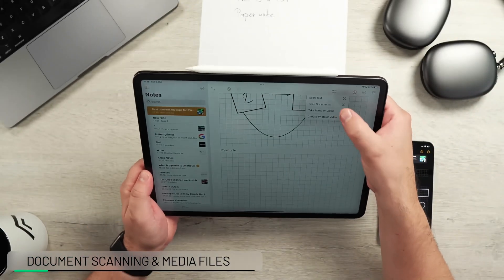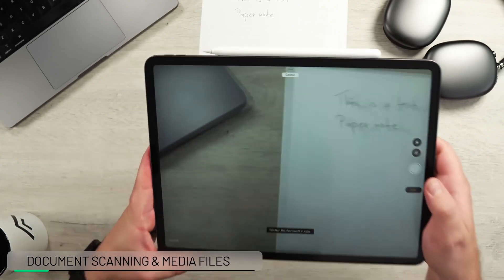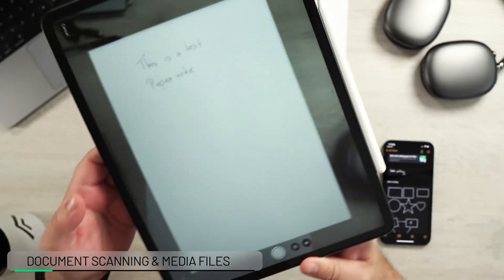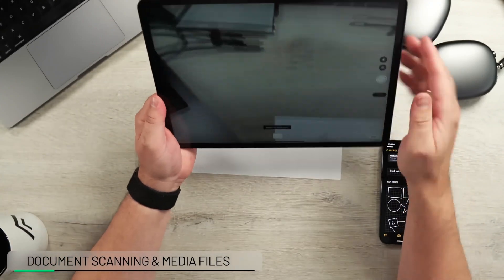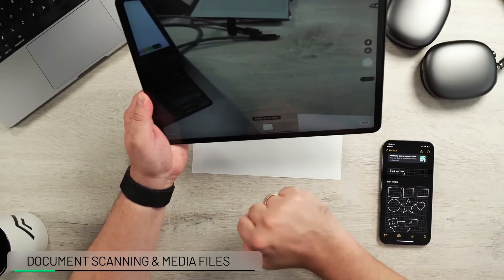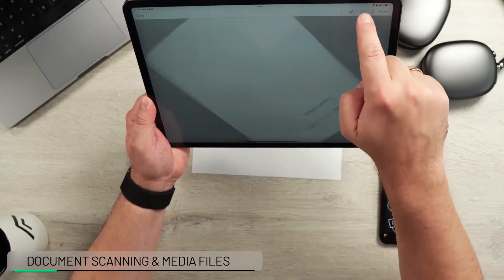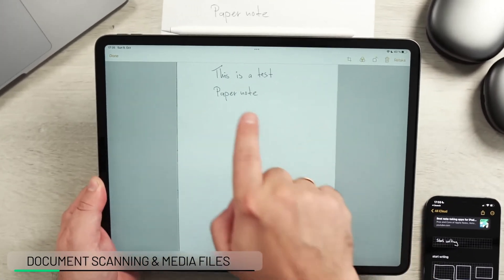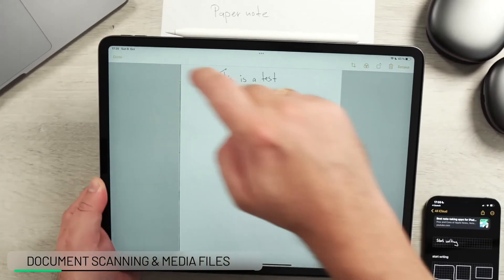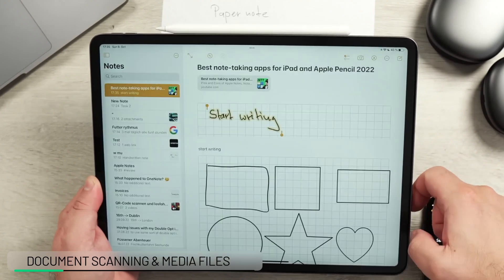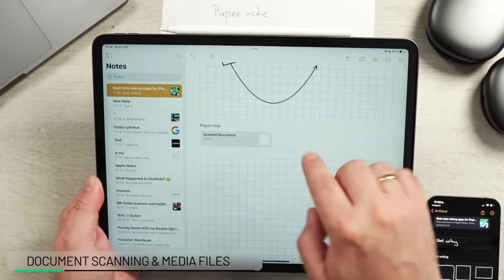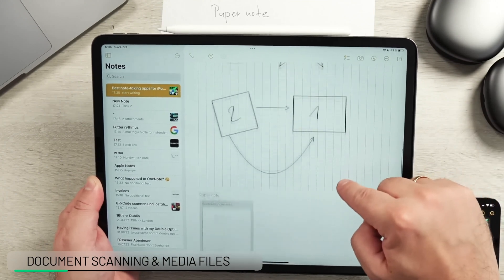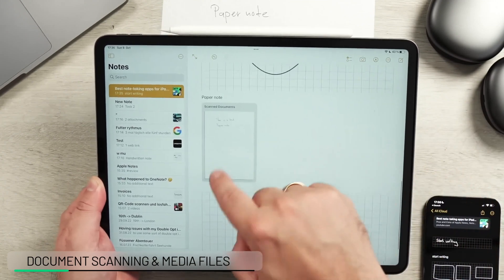We could also scan the document itself. Using the scanner, it recognized it automatically and placed it in the note. We open it up and move it around — it says 'This is a test note.' We hit Done and it's added. With scan documents, you can press and hold and select 'Large Image' to make it bigger.